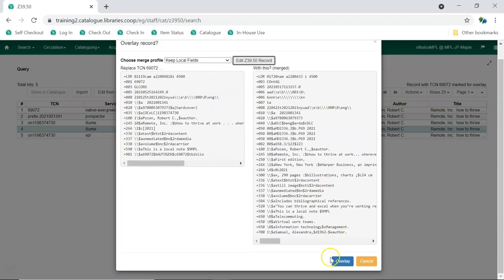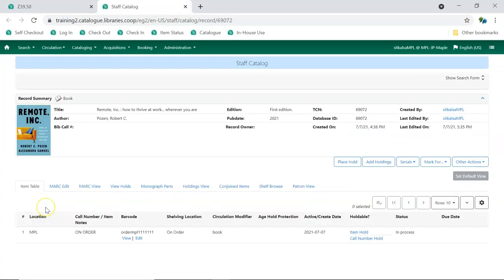Then, click Overlay. The newly overlaid record will open in the catalog in a new tab. You can now add new holdings or edit existing holdings, depending on what is needed to finish cataloging your item.